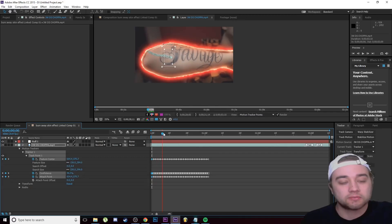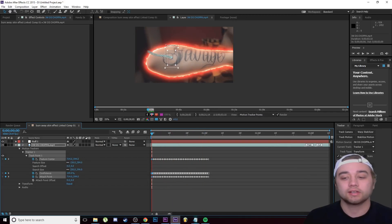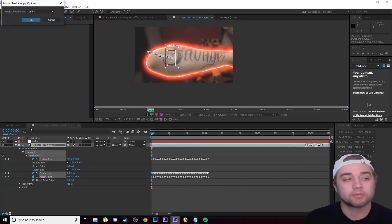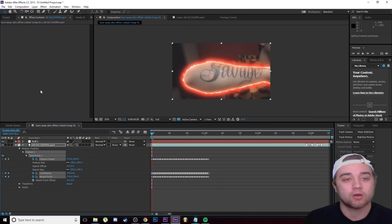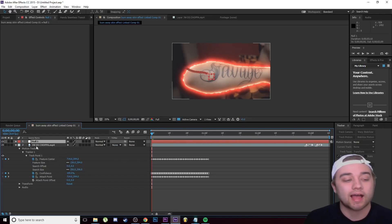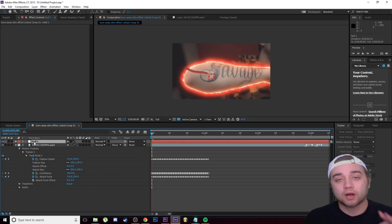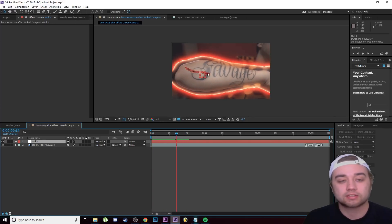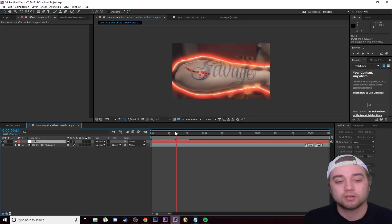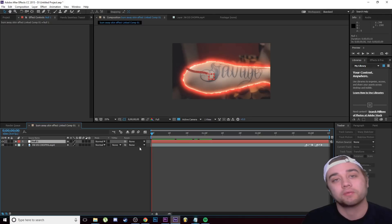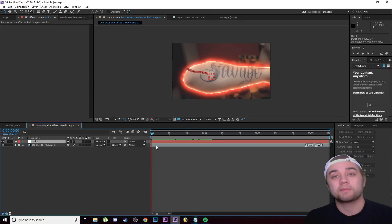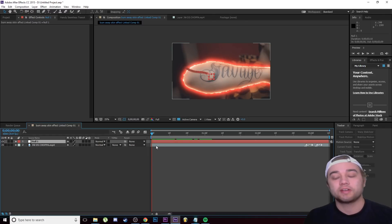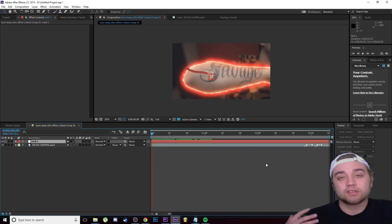You can see all the track points and keyframes the computer made. Click Apply, make sure it says XY, and click OK. What this did is apply the tracking information to the null object. Now the null object's little square will move with the tracking data we just created. This is a more advanced tutorial — if you're having trouble following along, rewatch the video step by step.